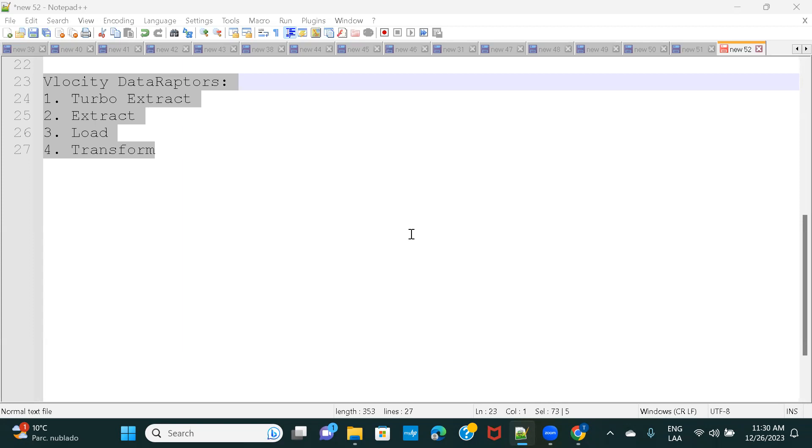So if you remember all of those, it's fine. Otherwise, let me quickly brief you over the definition of these four data raptors. So the Turbo Extract Data Raptor is used when you have to, if your requirement is to only fetch data from a single Salesforce object. And you use Extract Data Raptor if you want to query on a single Salesforce object or more than one Salesforce object.